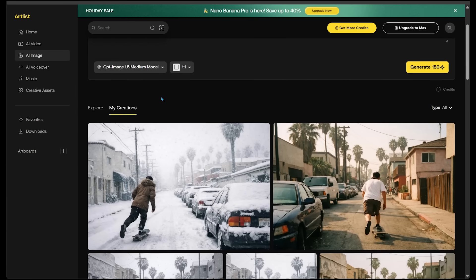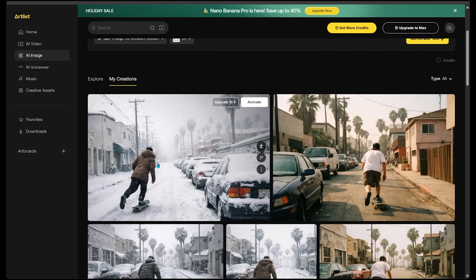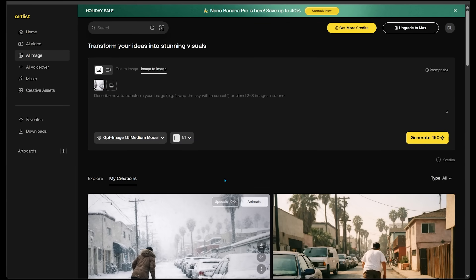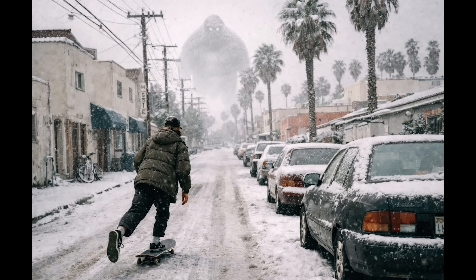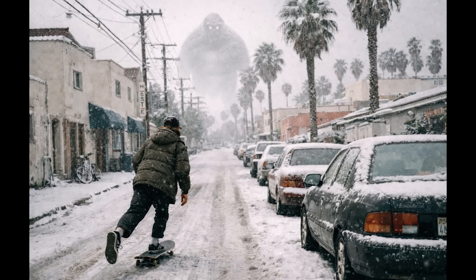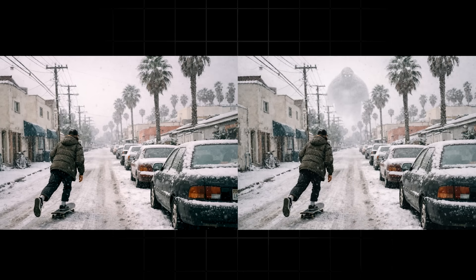Inside Artlist you can go to My Creations, hover over an image, and click Transform Image. This uploads the image into the box and lets you describe how to transform it. I'm going to say: add an enormous winter Yeti far away in the distance in the sky. Here is our image — we've got our Yeti in the background exactly like I asked. Though honestly I envisioned the Yeti to be much bigger.